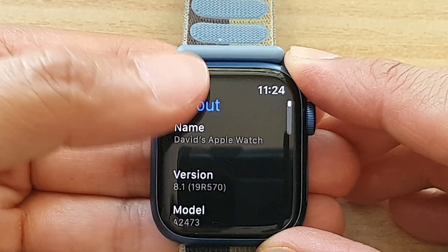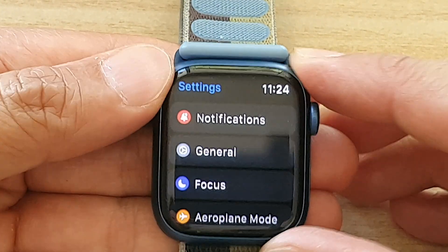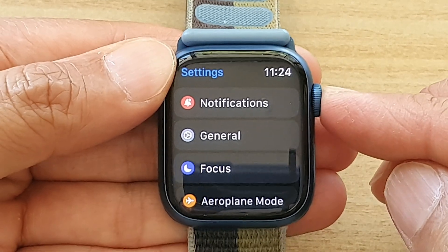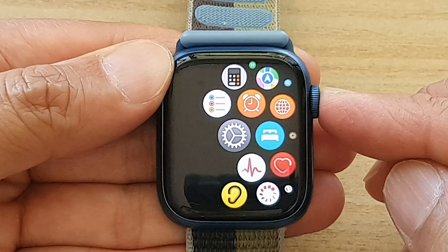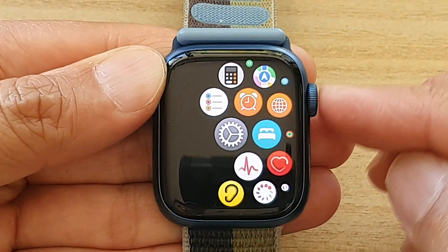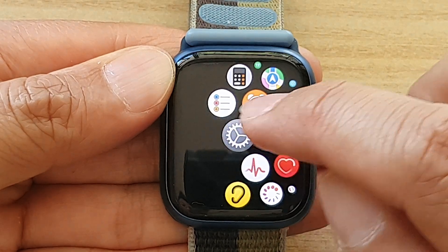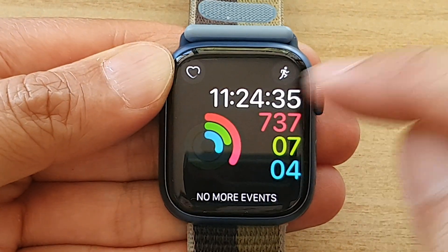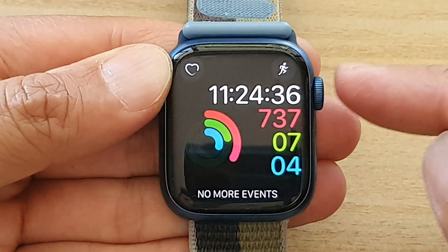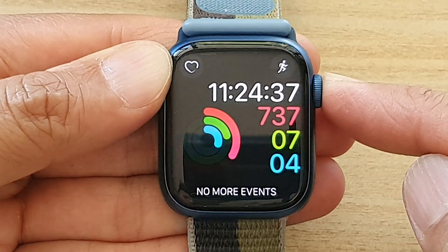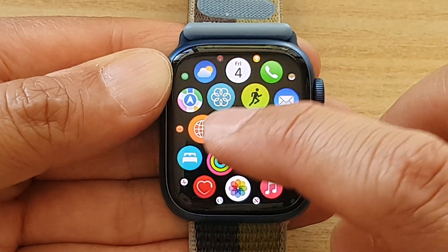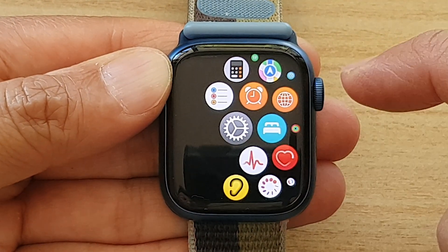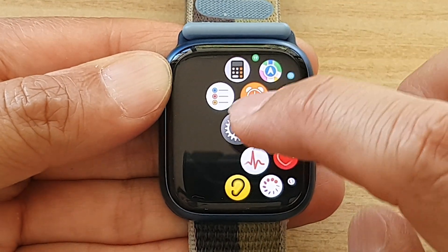First, let's go back to your clock face by pressing on the crown button on the side. In here, you want to tap on the settings icon. Or if you go back to the clock face, press on the crown button to go into the app screen. In the app screen, tap on the settings icon.